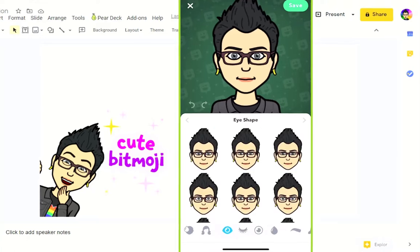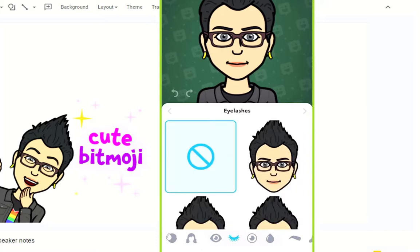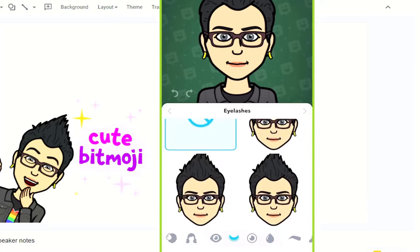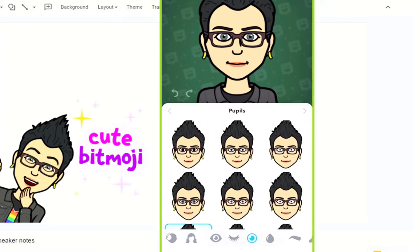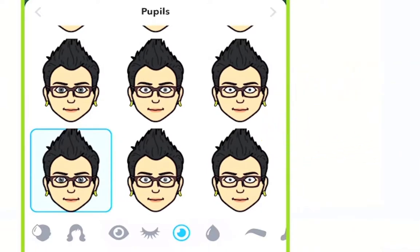Next we're going to pick our eye shape. One tip I'd give is that if you can have somebody else create your Bitmoji while looking at you, that's beneficial — I've created over a hundred people's Bitmojis because we often see ourselves very differently than we actually look. We might be wishful thinking on some features. You can choose your eyelashes, pupil size — I personally like when it's filled and prefer the one with a sparkle to it, as it looks more natural and realistic.